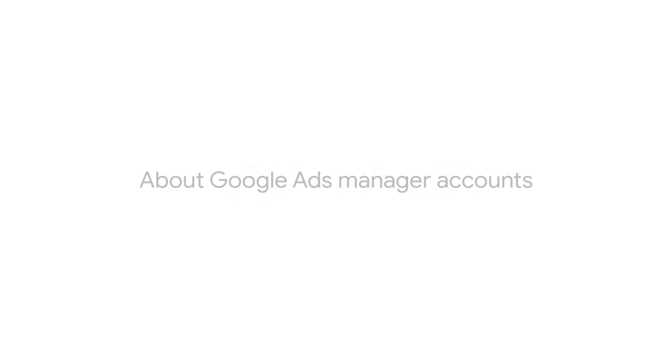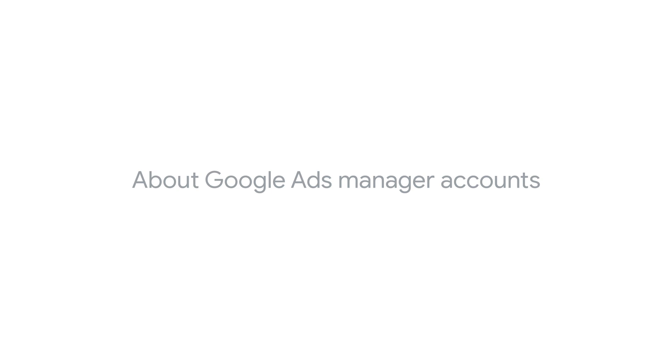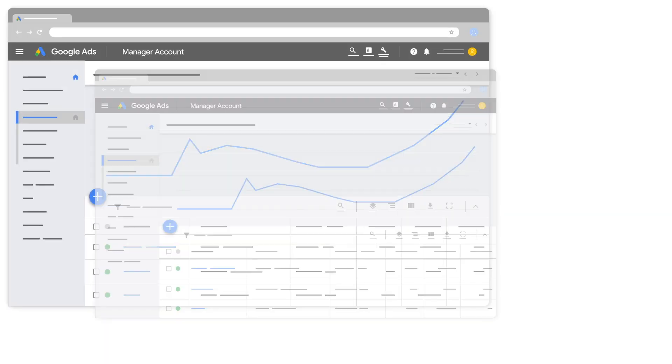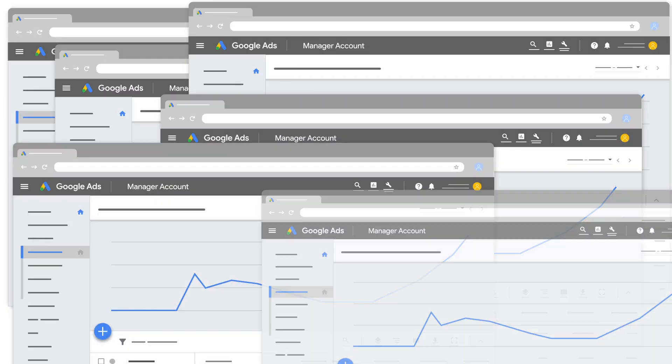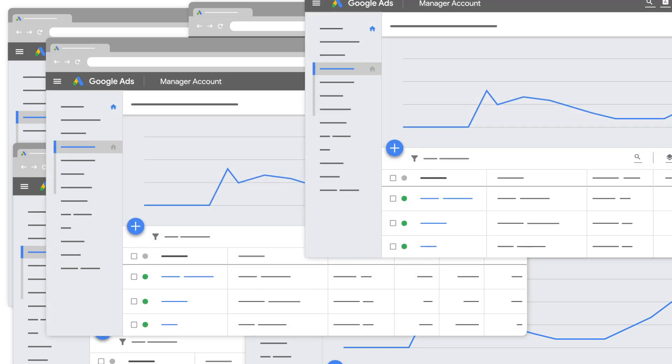This video explains what a Google Ads Manager account is and some of the benefits of using it. If you're an agency or someone who manages more than 20 Google Ads accounts,